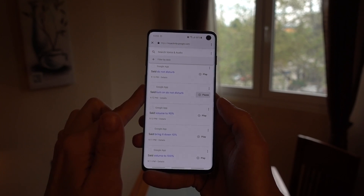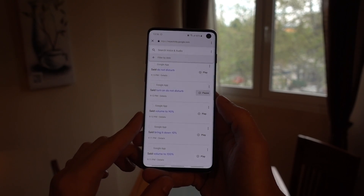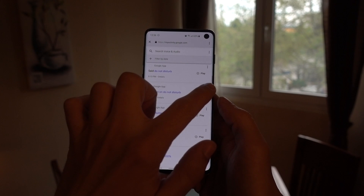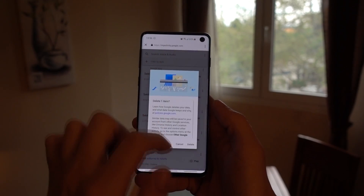You can tap or click on the play buttons to listen to any of the clips, and you can delete them individually like this.